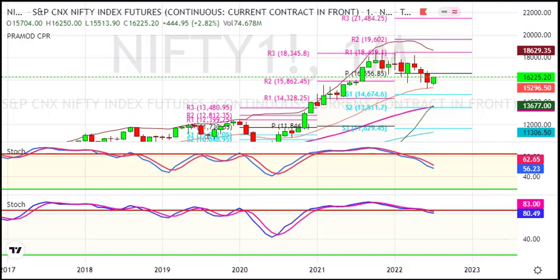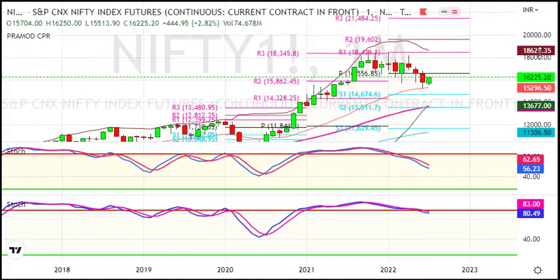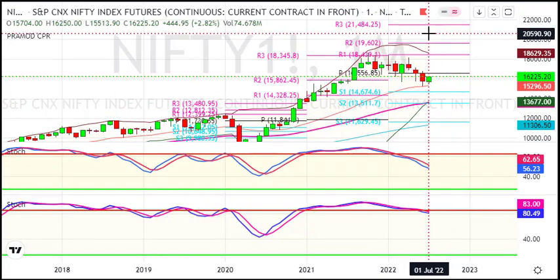Here we had said that recovery will be my target at 16,200, and Nifty has achieved that in the last trading session. Nifty reached 16,225 with a 77-point gain.